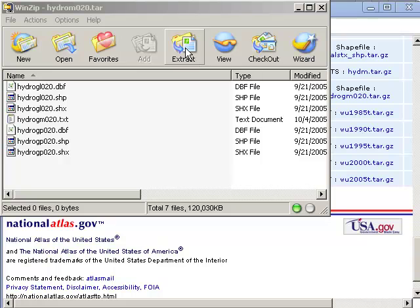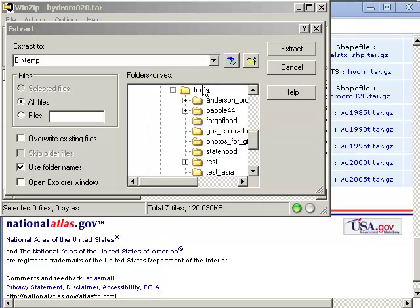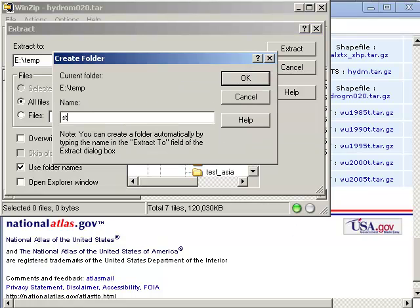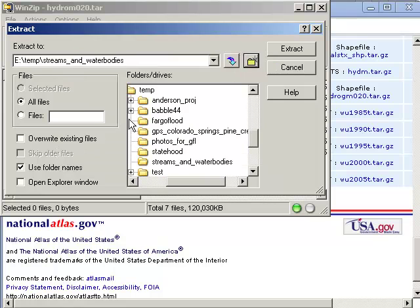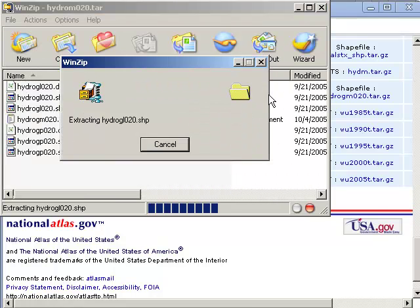So I'm going to go ahead and extract that to a folder on my computer. I'm going to make a folder, streams and water bodies, and that's where I'm going to extract it. Great.